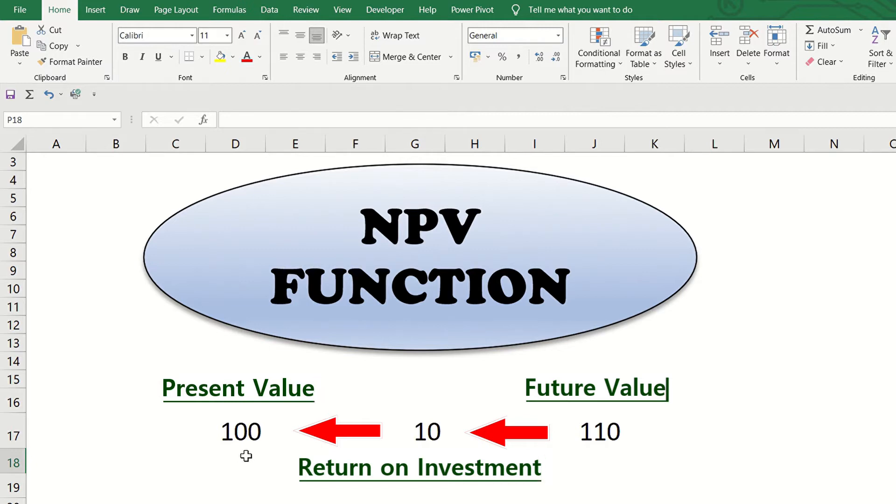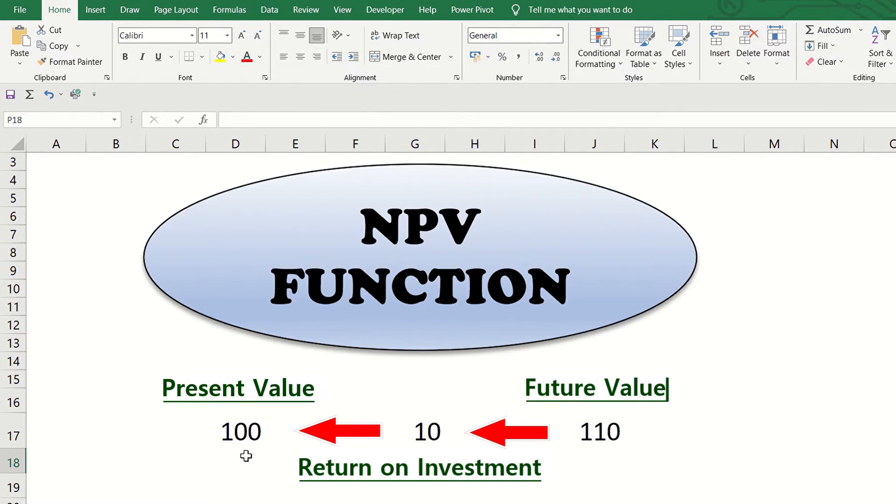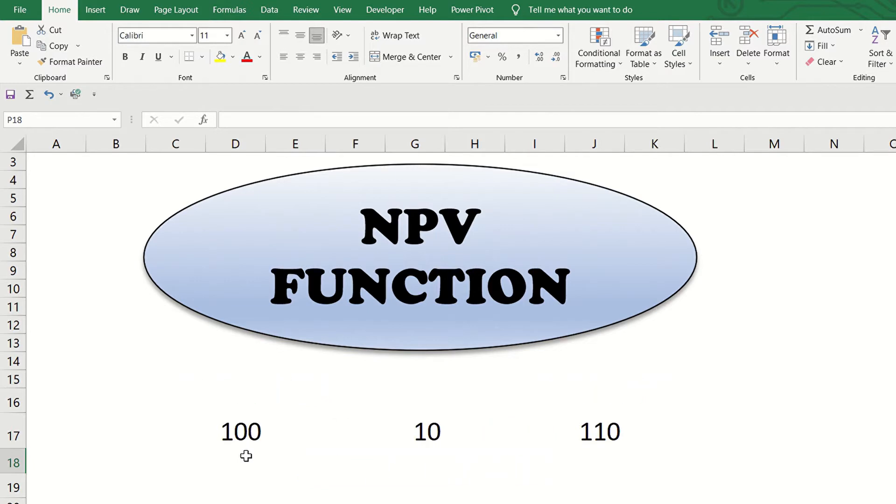For example, a company is considering to buy a machine that is expected to generate profit or cash inflows. It is important to determine the net present value of the cash flows to know if it's worth buying the machine. Now let us check how to do this.